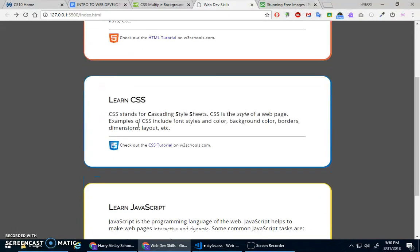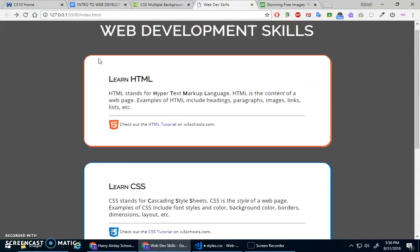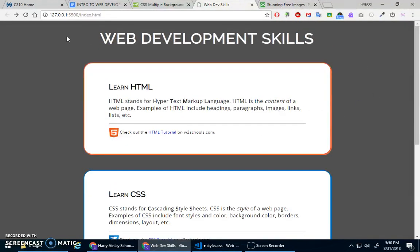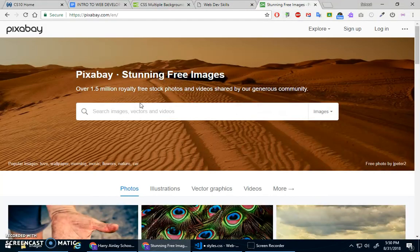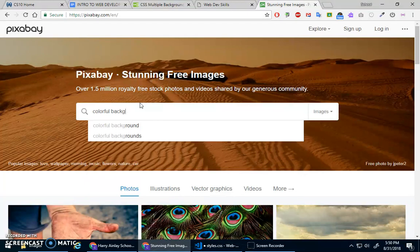I'm kind of thinking we've got these different colors in here, maybe some sort of colorful background to make it, the gray is kind of dull, right? Let's make it a little more alive. So let's just search colorful background.